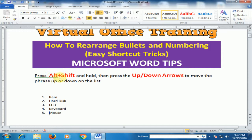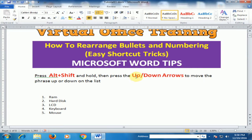Press and hold the Alt+Shift key, then press the Up or Down arrow key to move items up or down. I'll click here and press Alt+Shift plus the Up key to move to a higher position, or the Down key to move to a lower position.